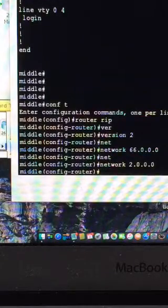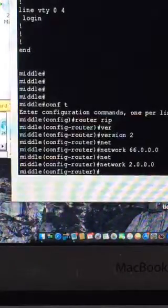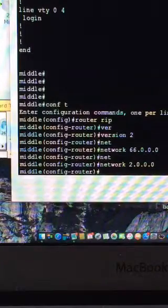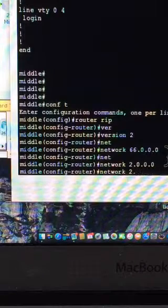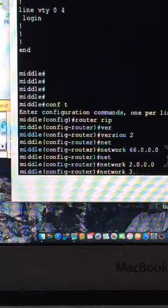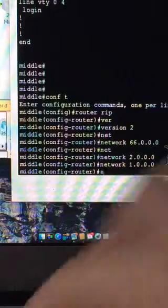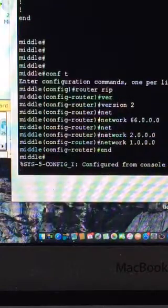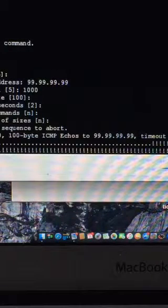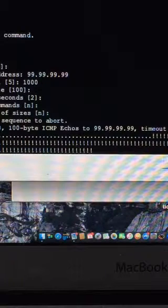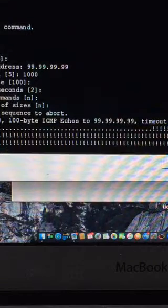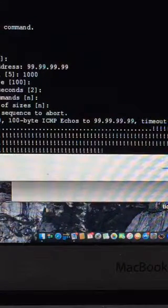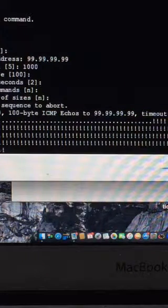And then I just set up the network. So, network 66.0.0.0, network and it's going to be 2.0.0.0. So, if we look at our ping, it's still not working yet. Happily not working. And then, finally, network. Get into focus, Andrew. Network 1.0.0.0, let me learn to type what I say that I'm going to do. End. Okay. Now, it's started to work.